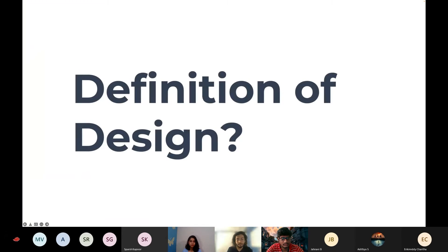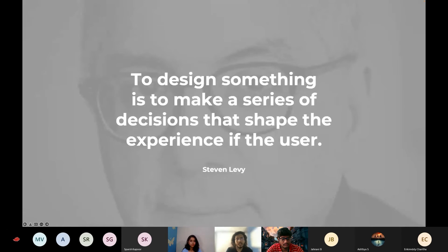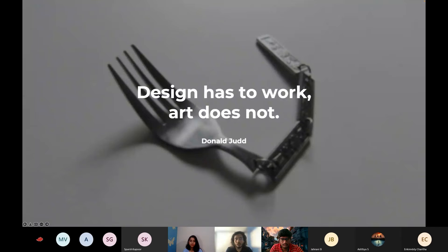So what is the definition of design? Steve Jobs said design is not only about how things look, but how they work. Steven Levy said to design something is to make a series of decisions that shape the experience of the user. It's very important — we often confuse design and art. The basic difference is: art never has a user, while design always will have a user. Design has to work. Art does not have to work. A decorative fork that won't work can be an art piece, but it can never be considered design because it cannot serve a user and a purpose.